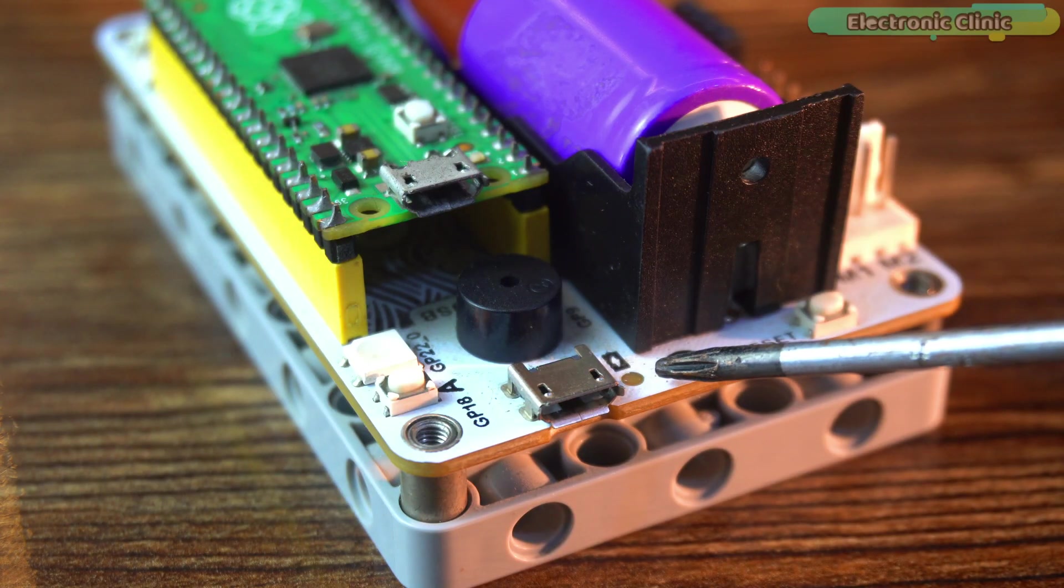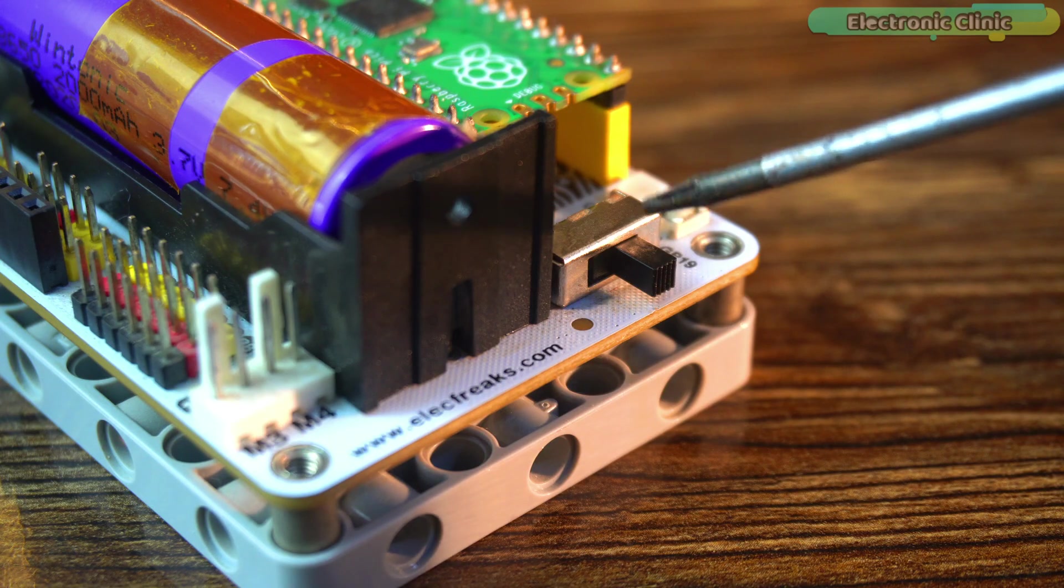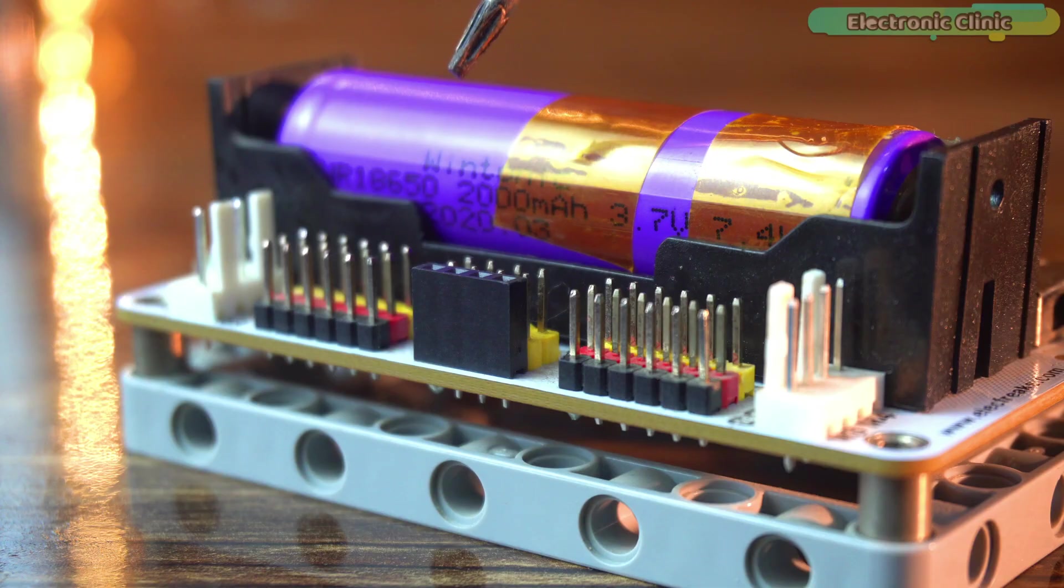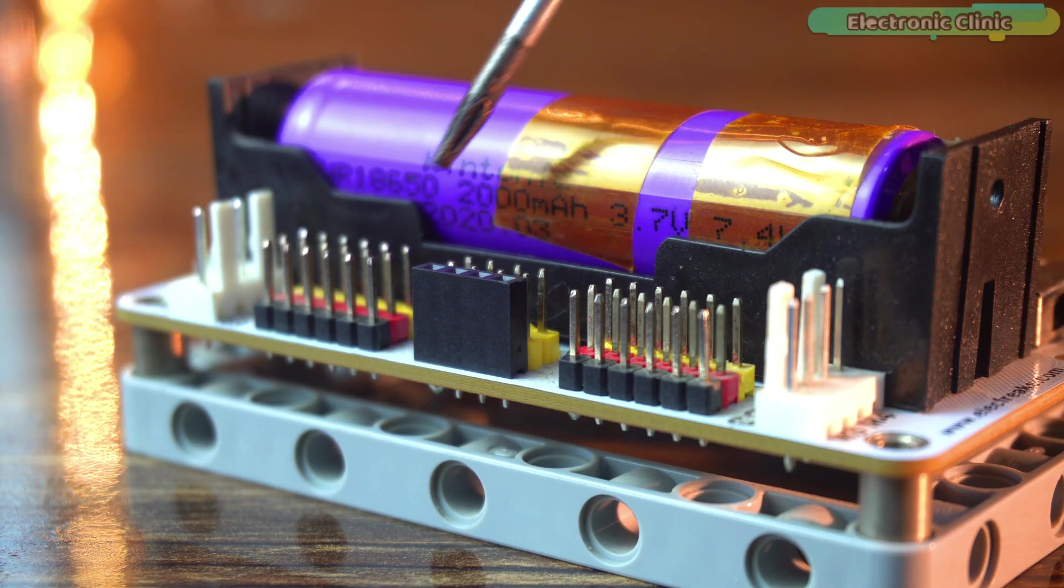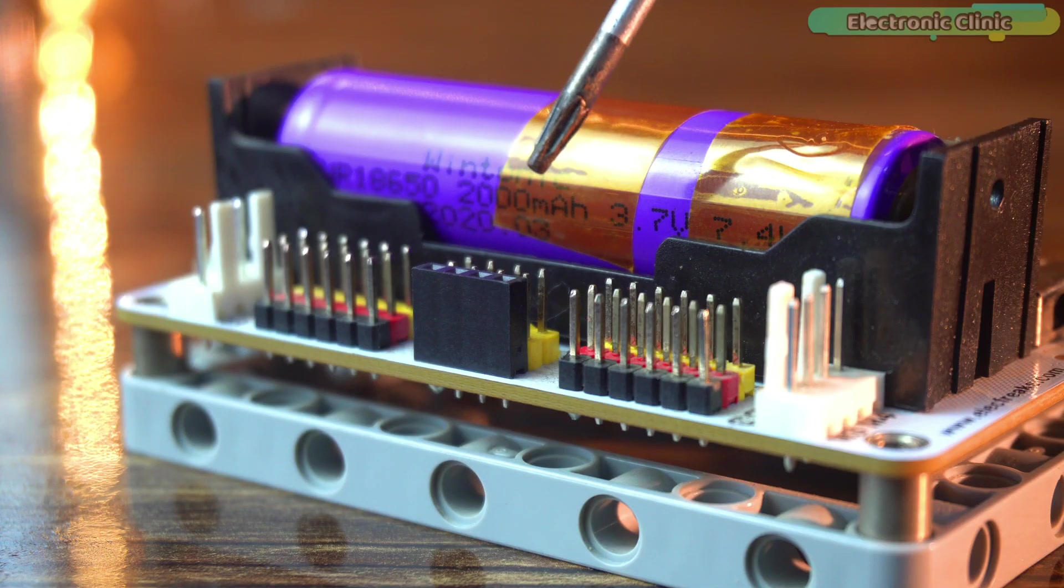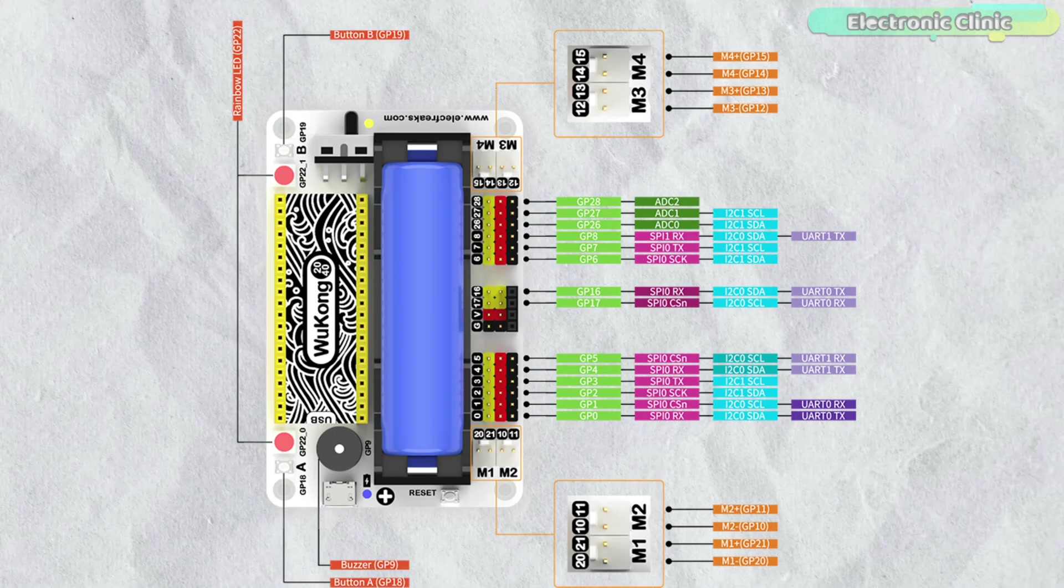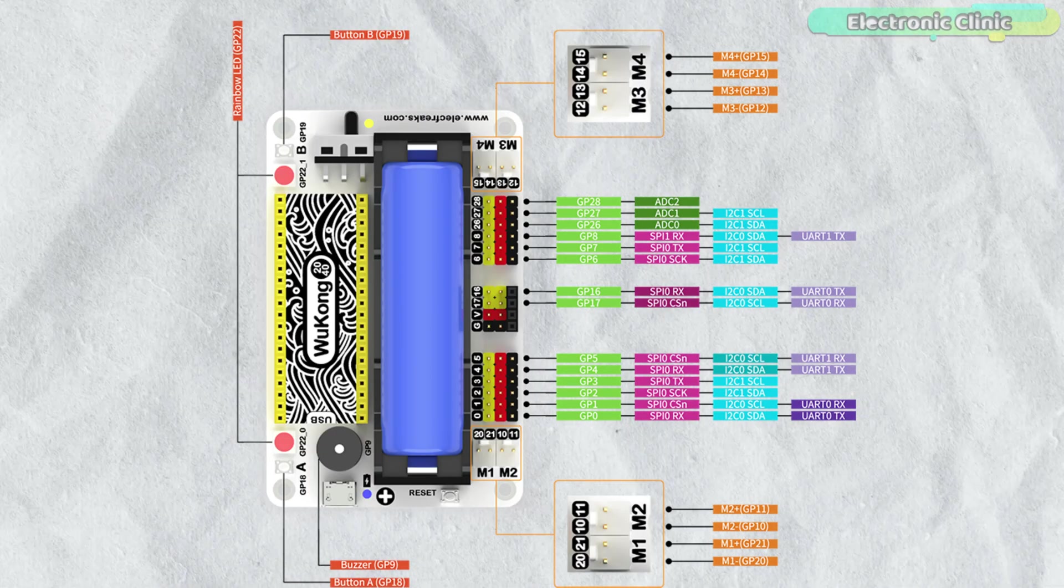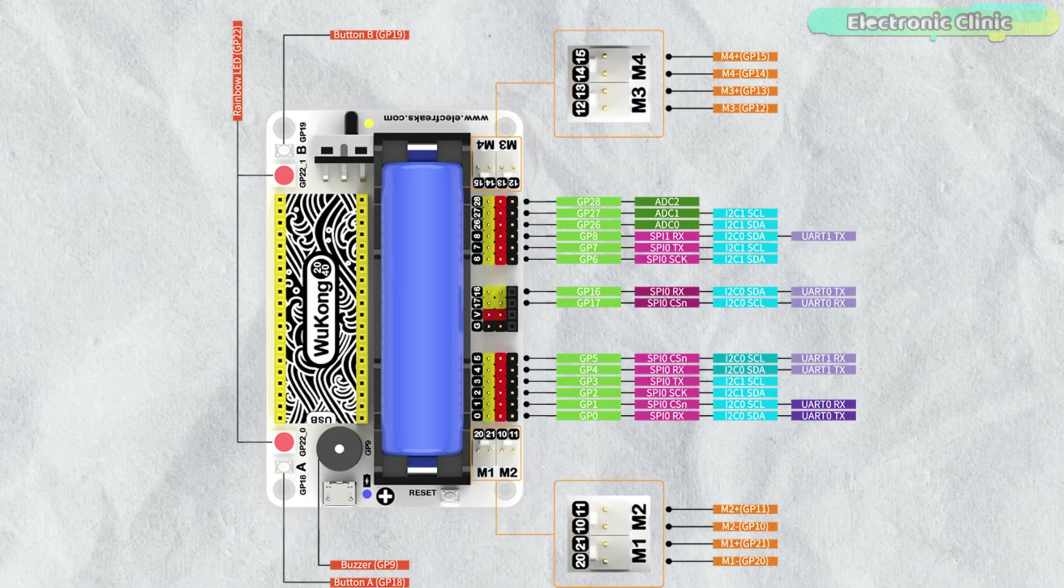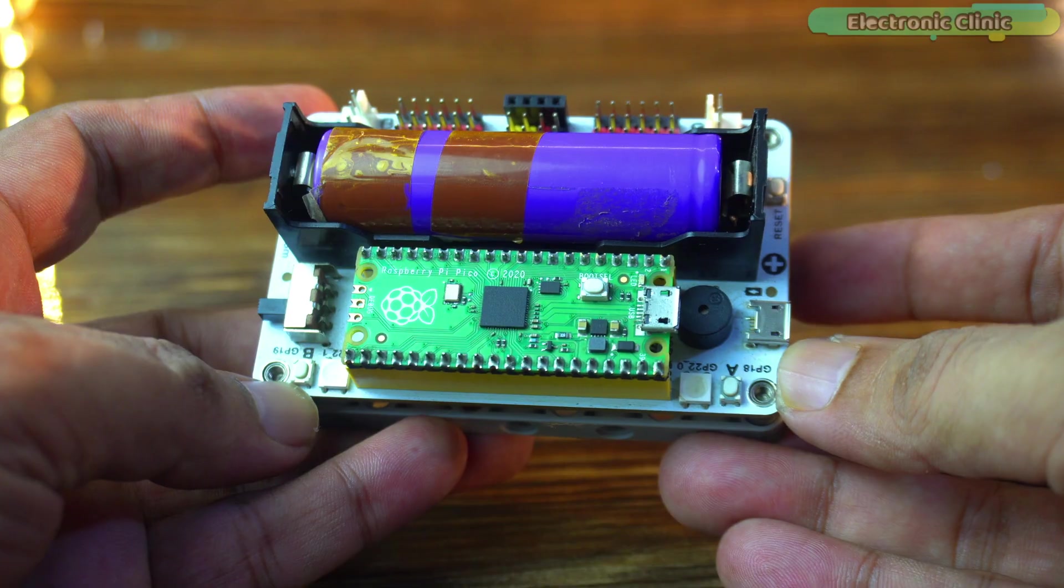There is also a charging indicator, a power switch and a power indicator LED. And what I really like is that all the GPIO pins are clearly labeled. There is no guessing you can see which pin does what. It also supports I2C, SPI, UART and ADC. So you can connect sensors, displays or anything else.